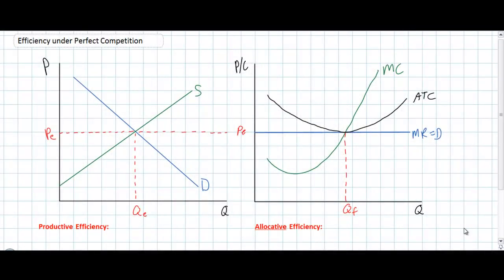In this video lesson we're going to explore the concept of efficiency under perfect competition. The question we will be answering today is what makes perfectly competitive markets and the firms that compete in such markets both productively and allocatively efficient. This is a concept used regularly in economics classes to describe the benefits of a competitive market over a less competitive market such as monopoly or oligopoly.